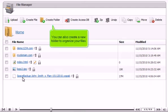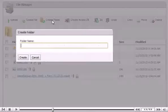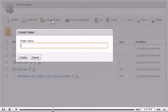You can also create a new folder to organize your files. Enter a name for your folder and click Create.